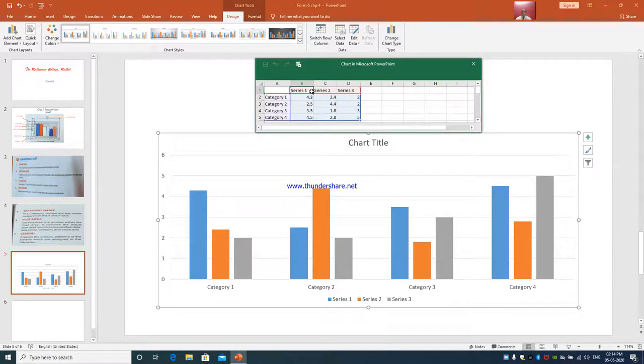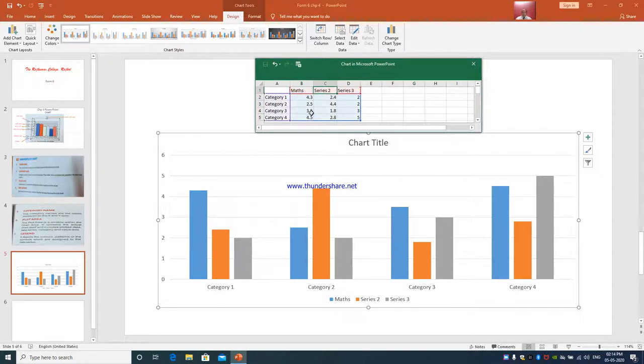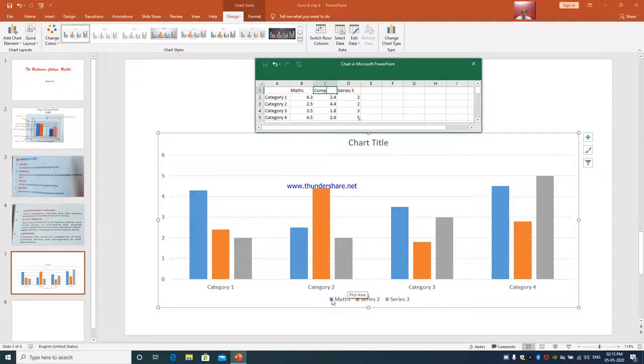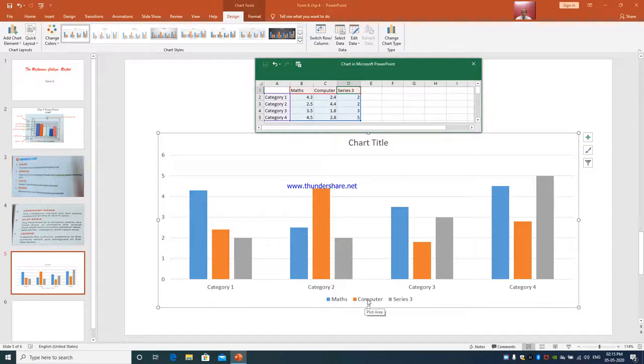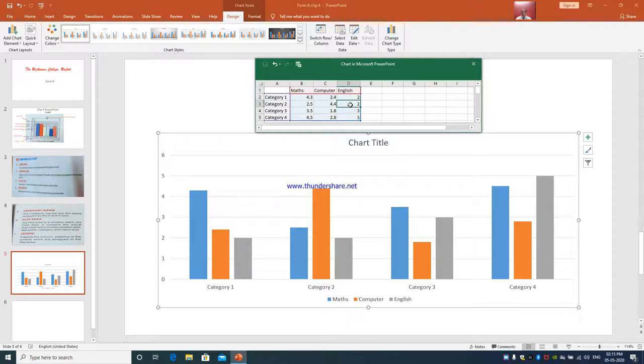Now you need to specify. Like in series one, Maths. So when I write maths over here, in legend if you see, this is the legend, it is represented by blue color. Then Computer. If you see here, this is orange color which is of computer. And English, which is represented by gray color.